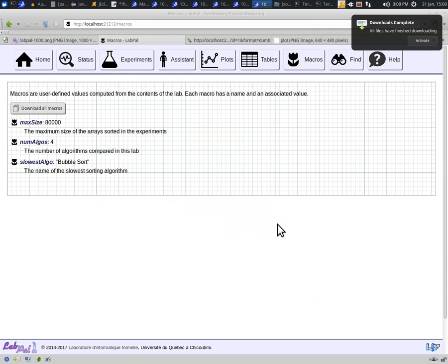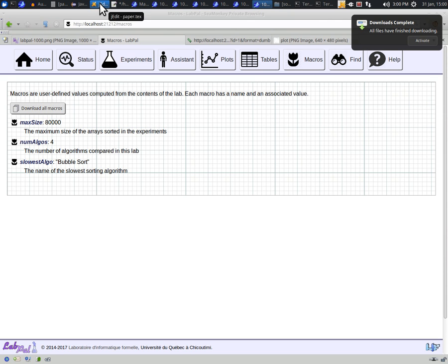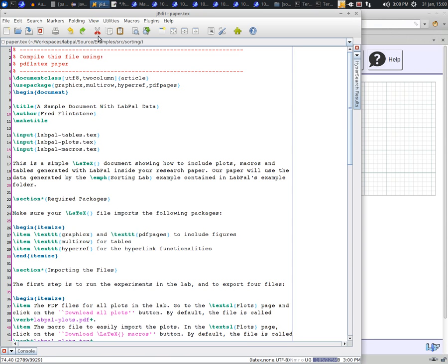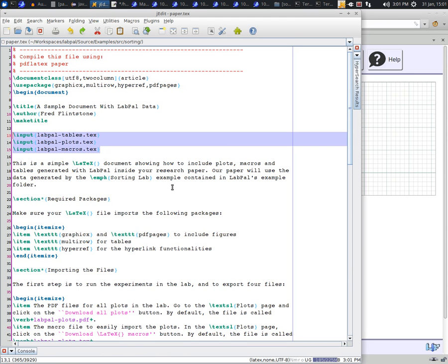OK, now that we have these files, let us use them in our LaTeX paper. The first part is to include them in the document, using input instructions. The file here shows that we included the three auto-generated LaTeX files at the top.